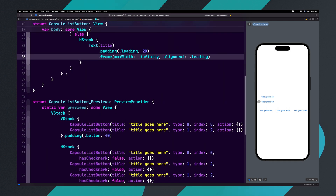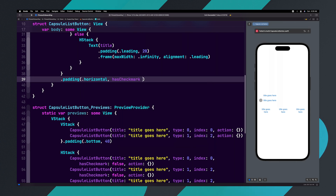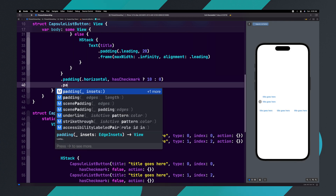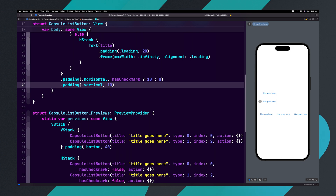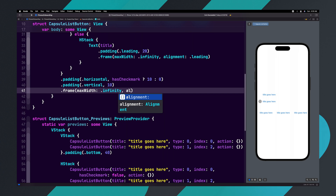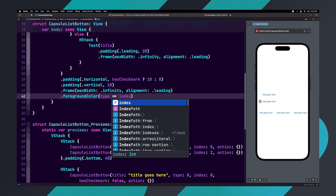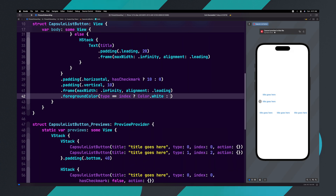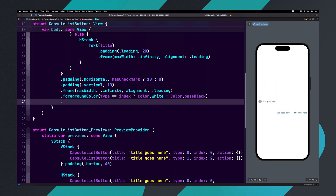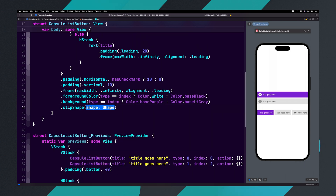Next, let's style our button by adding modifiers. We'll add padding and set it to dot horizontal, and for the value we're going to say hasCheckMark ? 10 : 0. Let's add another padding modifier, set it to dot vertical and give it 10 pixels. Add a frame to the button with maxWidth set to dot infinity and alignment set to dot leading. Now we want to add a foreground color and set it to type == index ? Color.white : Color.baseBlack. We'll add a background and set it to type == index ? Color.basePurple : Color.baseLTGray. And finally, let's add a clip shape and set it to capsule.